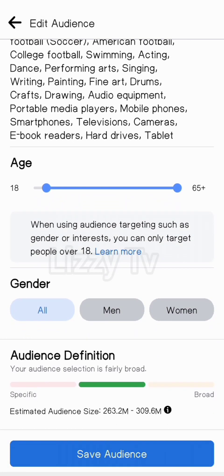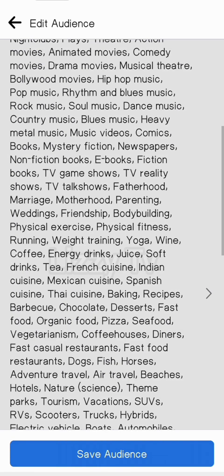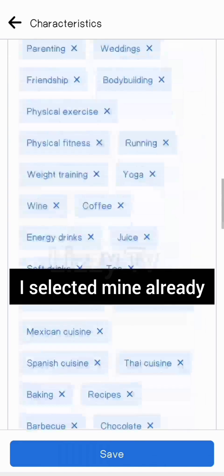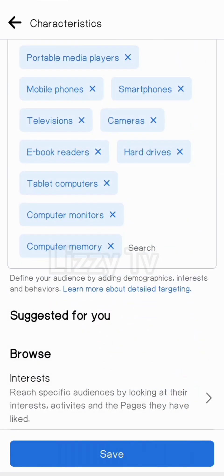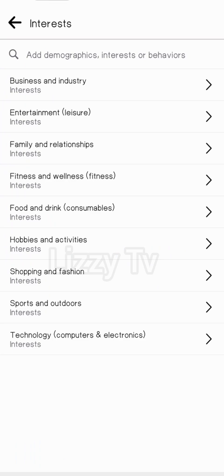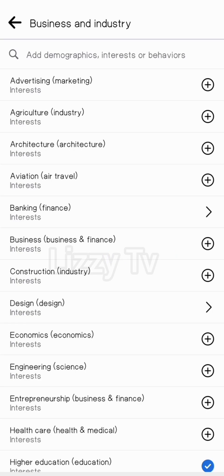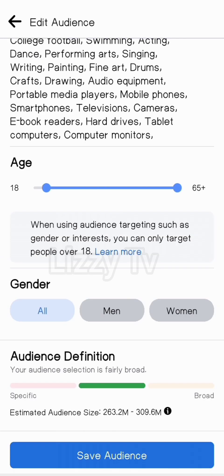Once you're done with that, come to Demographics — the characteristics of the people you want to show your ads to. If the interests Facebook chose for you don't suit you, you can come down to Browse and choose your audience based on their interests — business, construction, and so on. You can also set gender, either male, female, or all, and set the age range. Then save your audience.